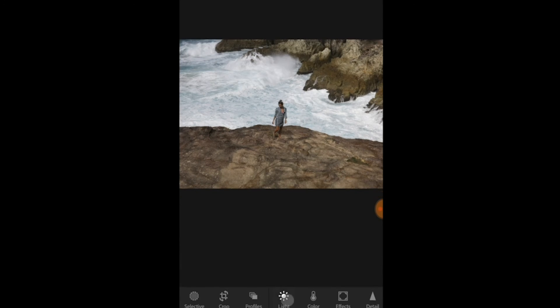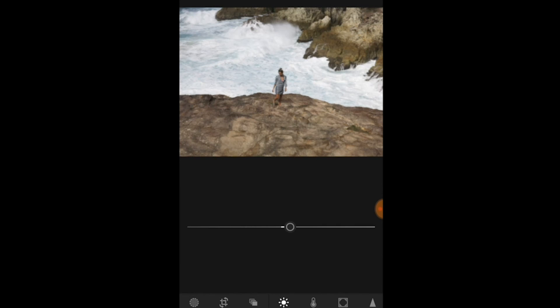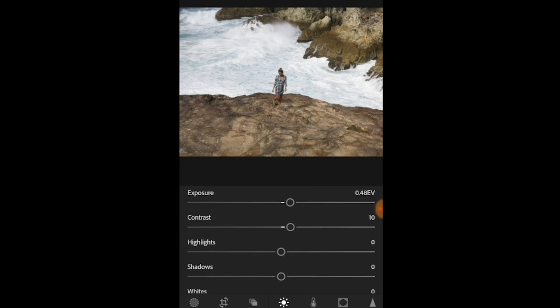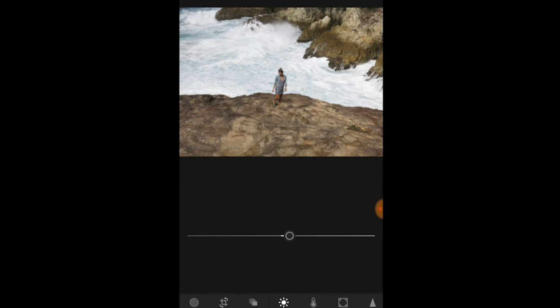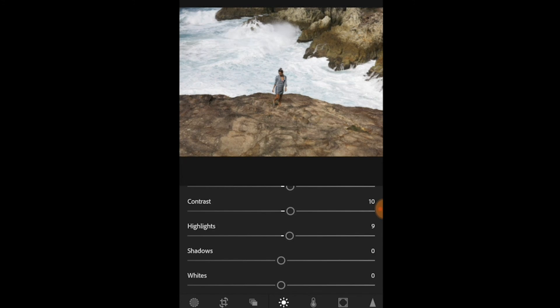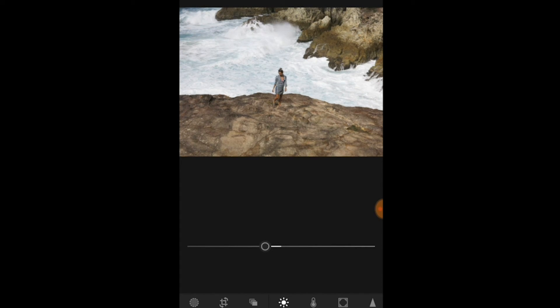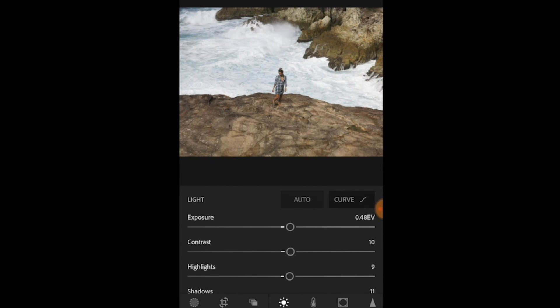Let's start with adjusting some lights. I'm going to lift up the exposure, add a tiny bit of contrast, plus 10, and for the moment lift the highlights and shadows up. I'm going to bring my whites down and that's it in the lights section.